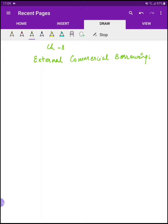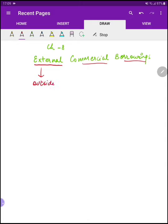We have already uploaded the new framework notes in your folder. Let's start. First, External Commercial Borrowings. When you say 'external' — external means that something has come from outside. 'Commercial' means that it is related to business and commerce, related to your trade and commerce.